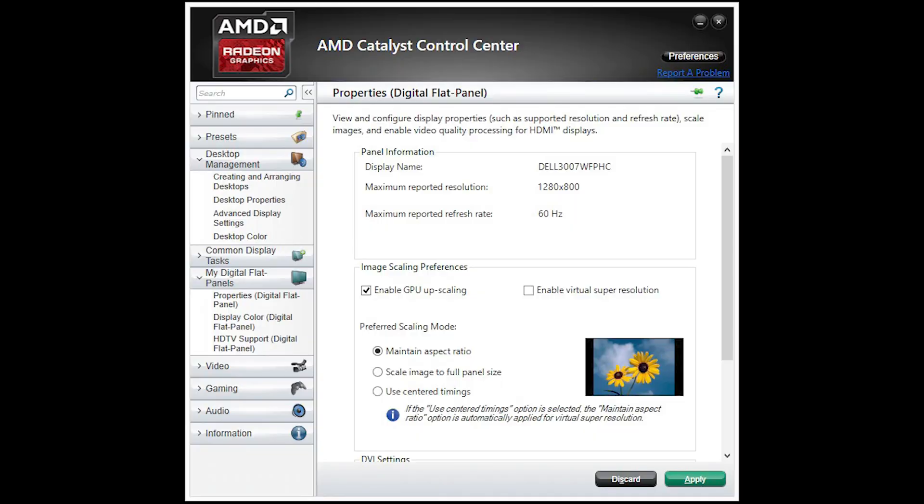And if you're an AMD user, you can always go to the settings and you can see Scale Image to Full Panel Size—click on that instead of Maintain Aspect Ratio.